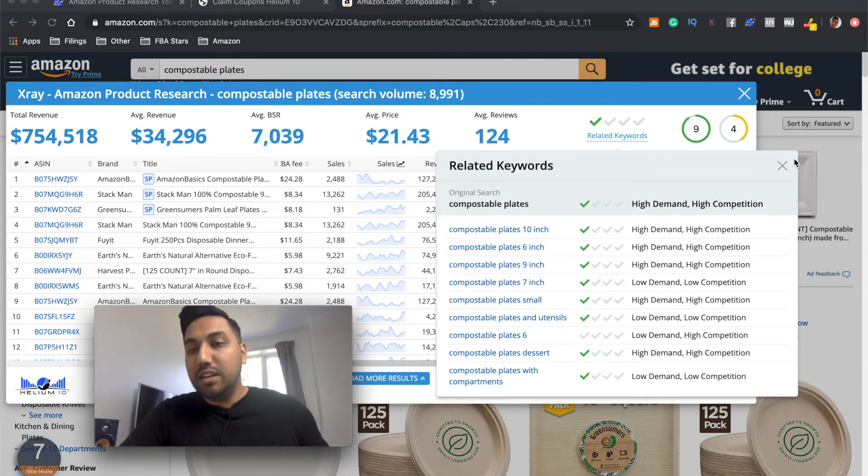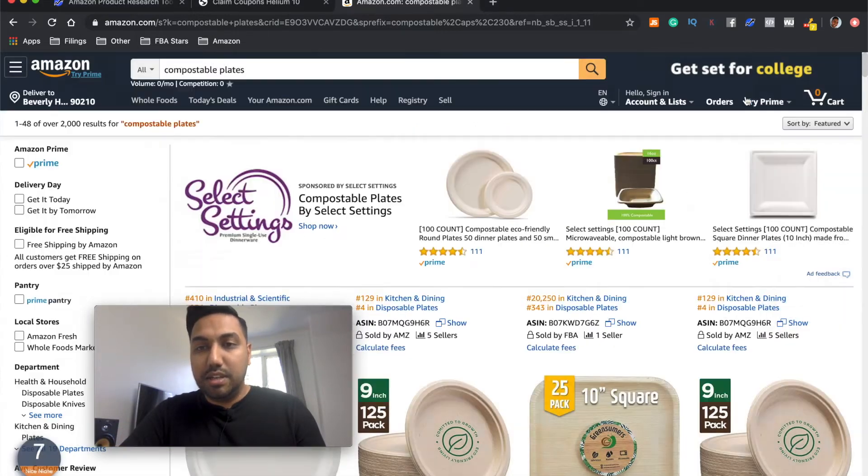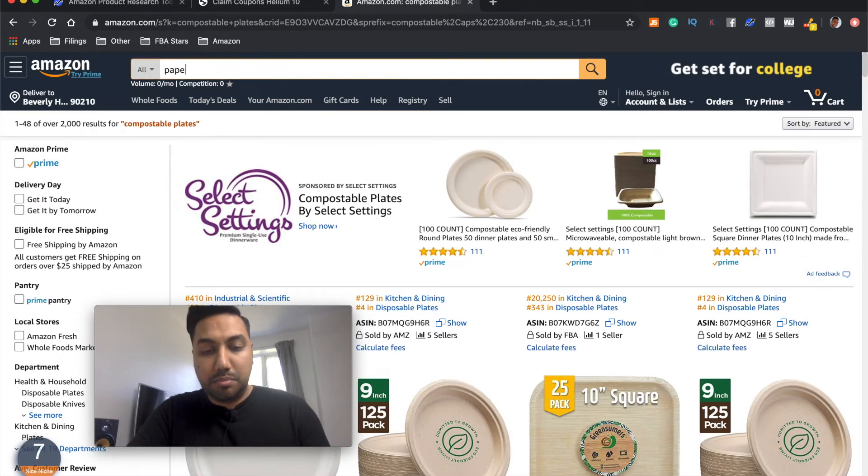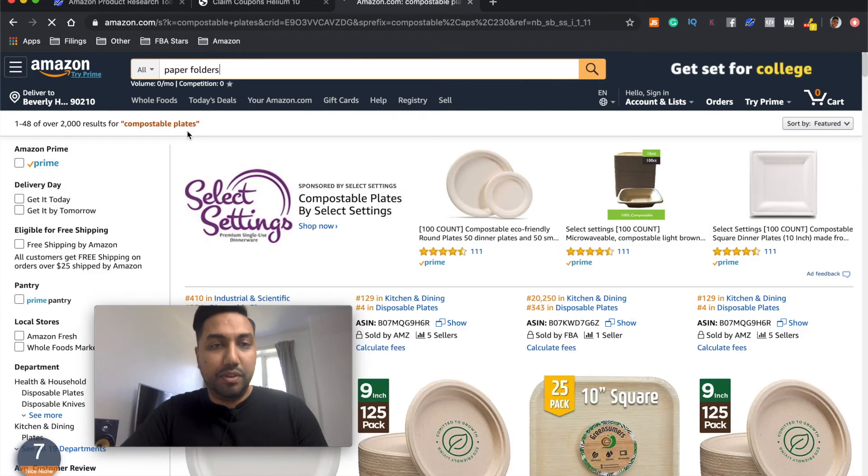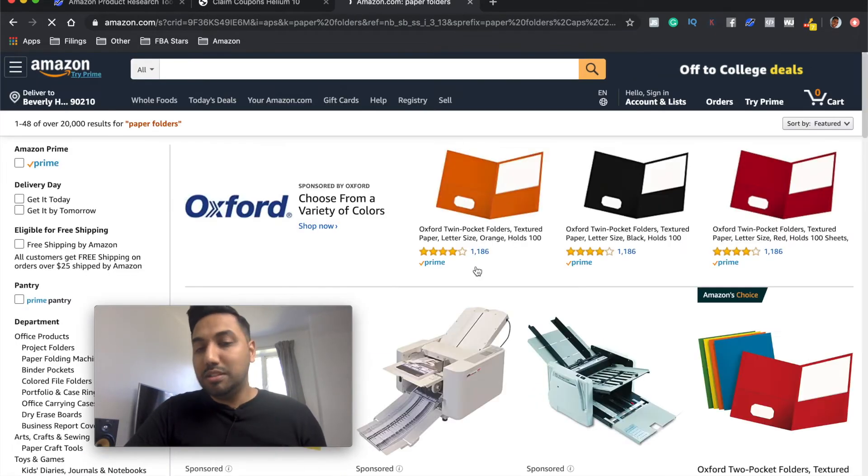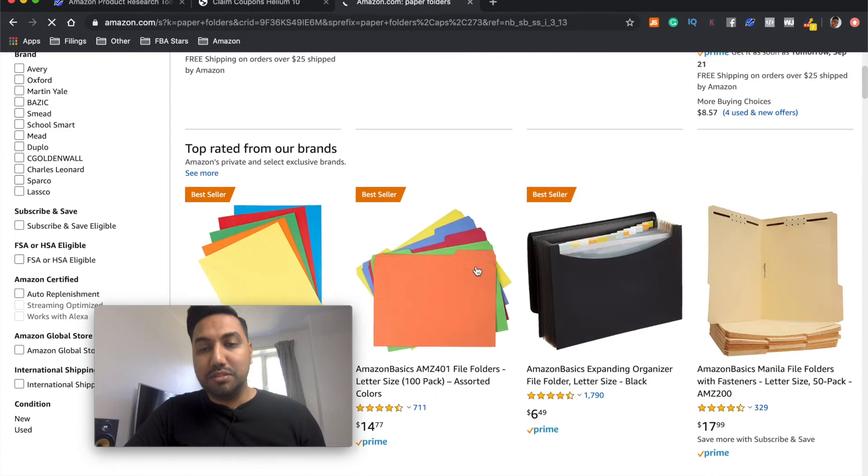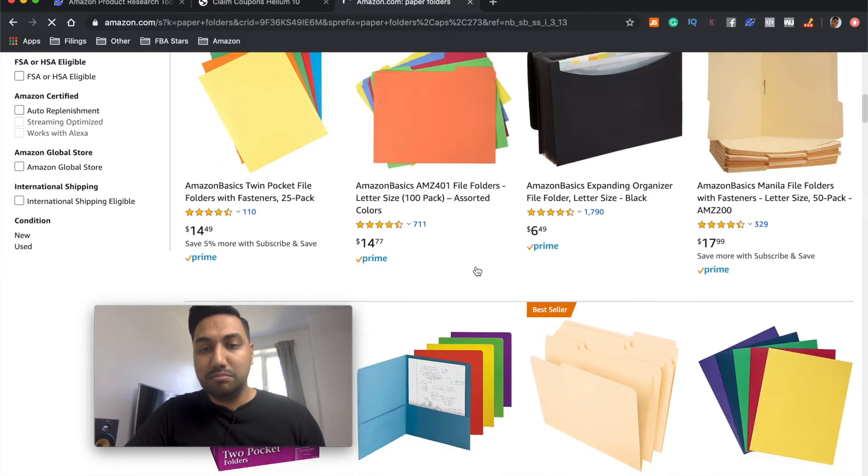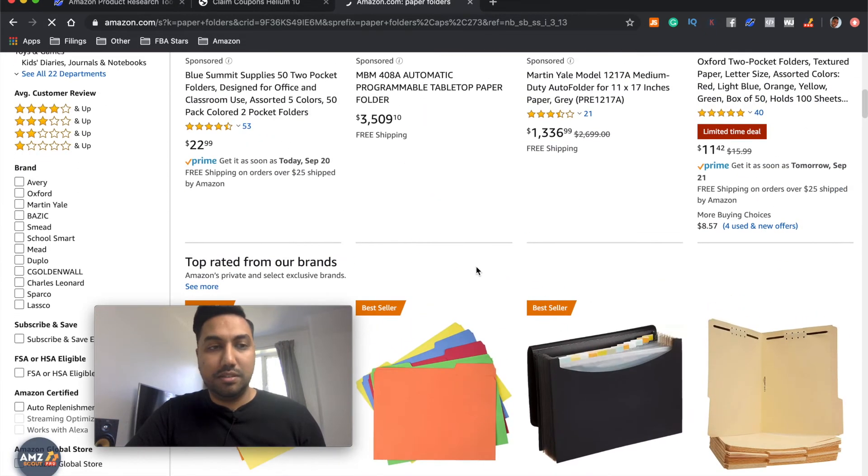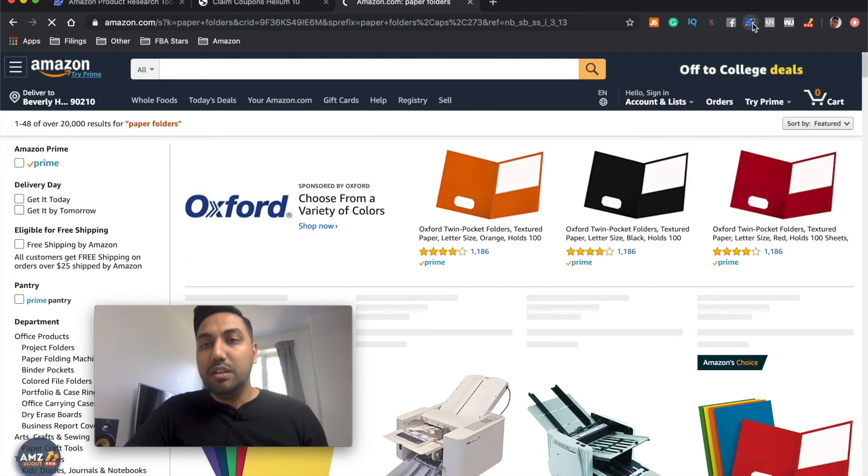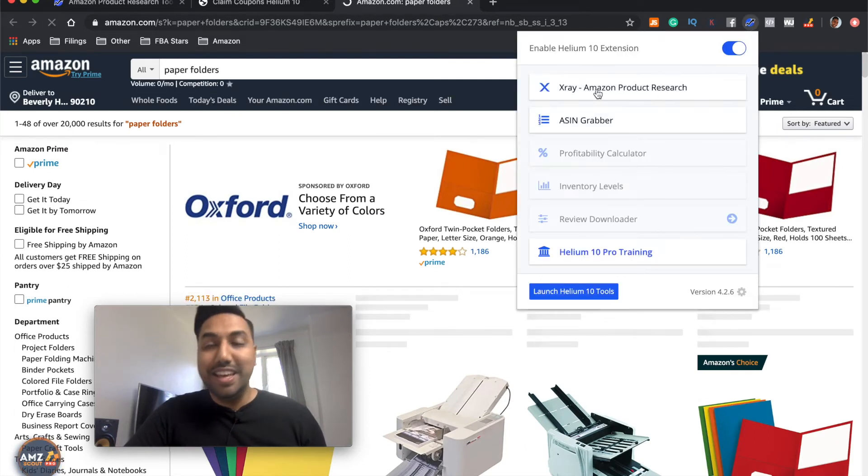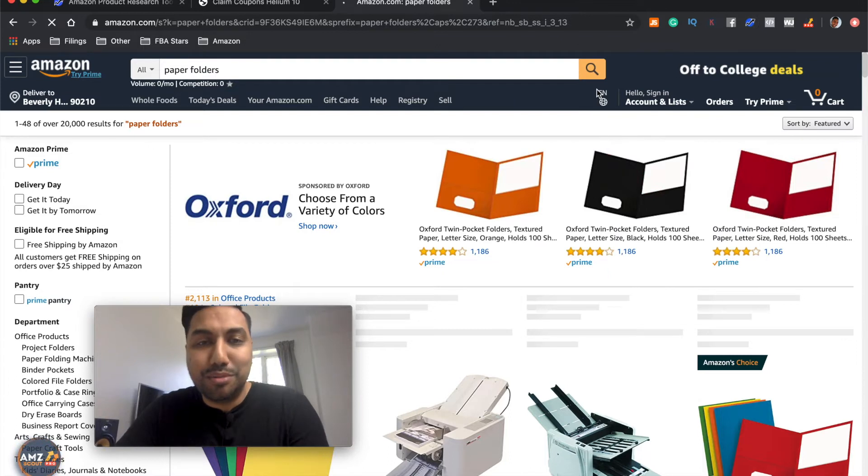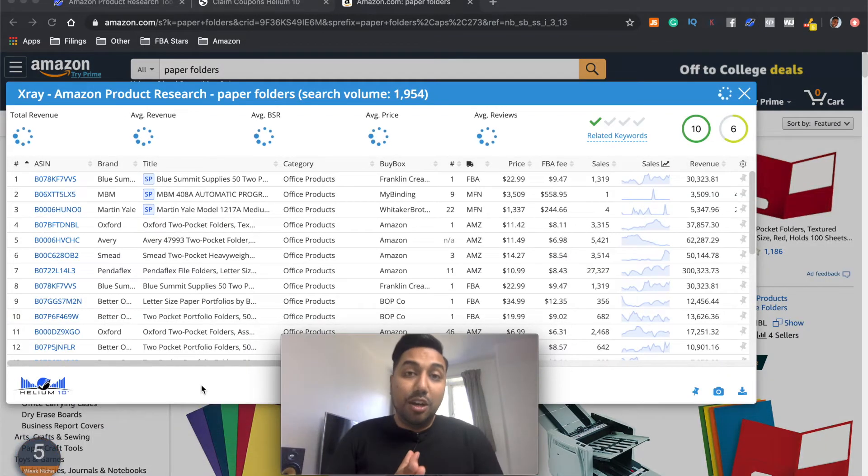Let's have a look at another product. So let's go and look at paper folders. Paper folders. Right. So what are paper folders? They're folders that are made out of paper, as you can see over here. Tons of bestsellers. Great, great, great. Right. Let's load up the Chrome. Sorry. The Helium 10 X-Ray Chrome extension.